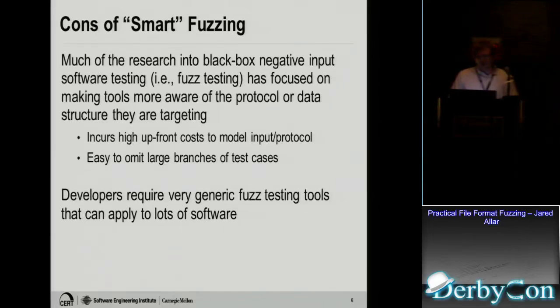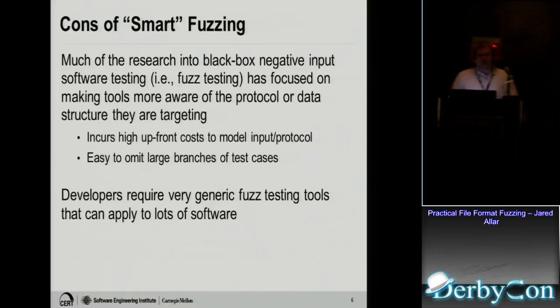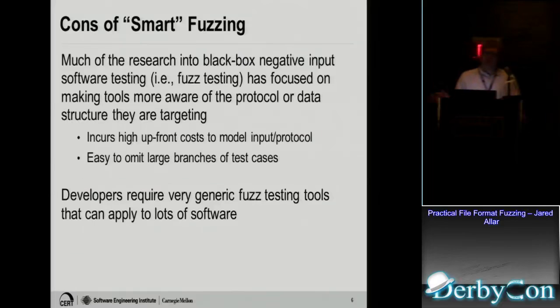Some of the cons of smart fuzzing is it incurs a high upfront cost. Like if you go and look at the PDF specification, it's 700 pages, that's a lot to learn, and figure out how am I going to model that, and which parts am I going to fuzz? And if you're a developer, and you're just doing QA, you don't want to spend all that time figuring out how to set up a model for your file format, you just want to start fuzzing.